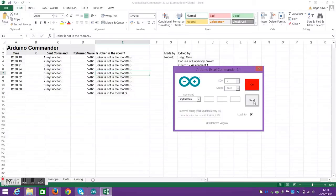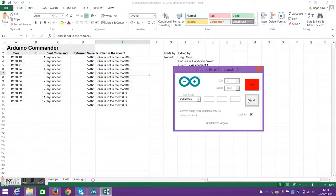And it can change, as you can see here, from Joker is not in the room to Joker is in the room. This is happening because it's coming from Arduino in the first place. We're only sending the data into Excel.